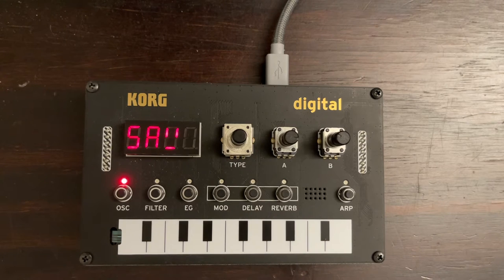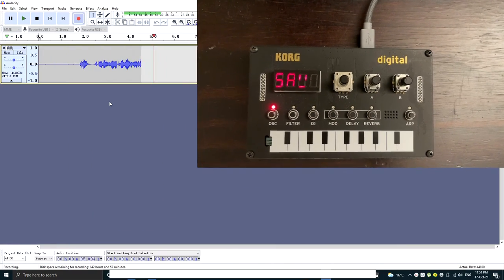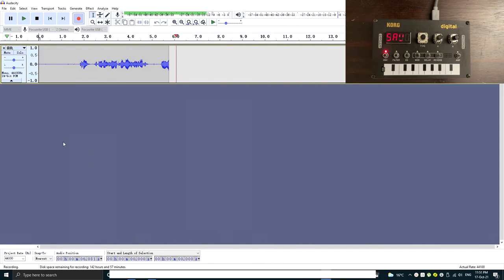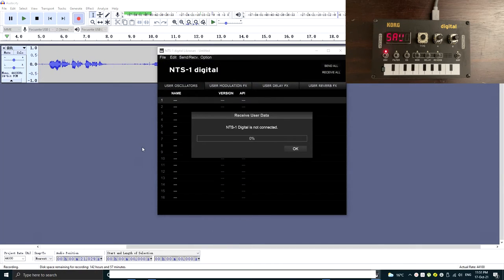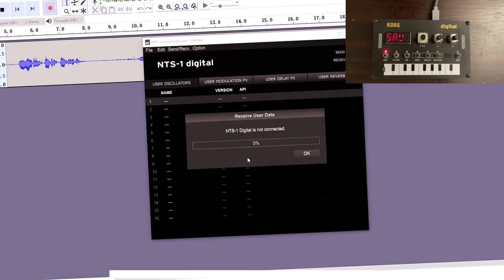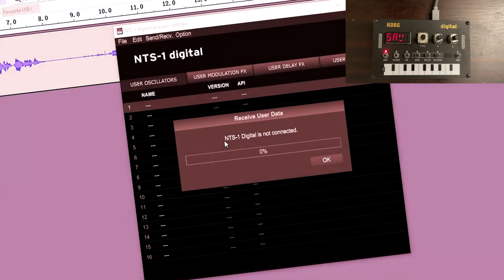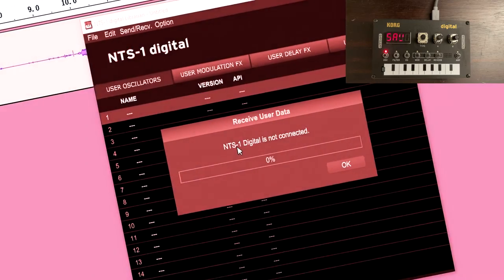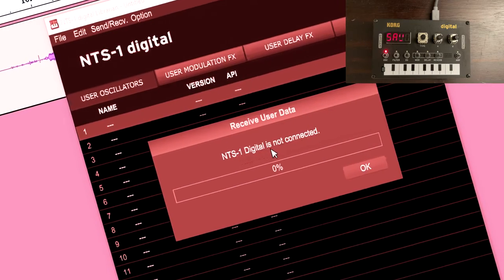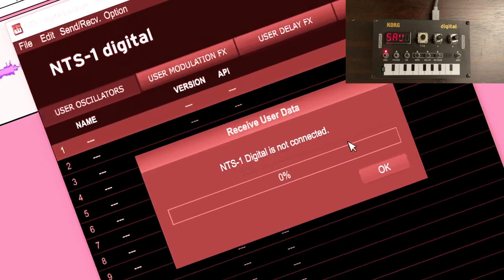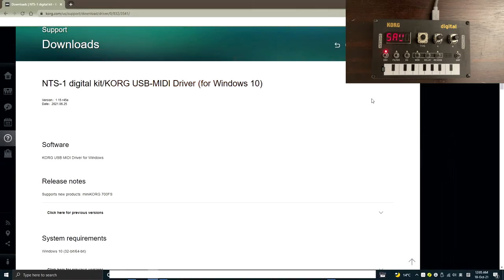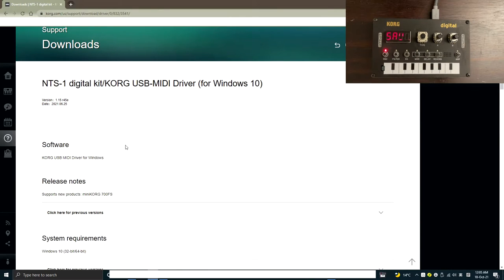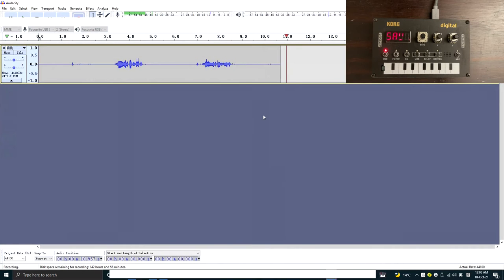Today, I got this really cool user oscillator. Let me install it into the NTS-1. Wait, what? NTS-1 digital is not connected. If you cannot connect your NTS-1 in Windows, it might be because you have too many USB audio devices in your system. Let me show you how to fix it.